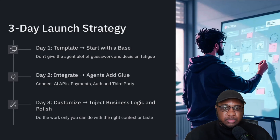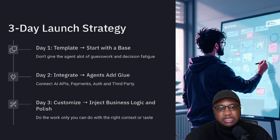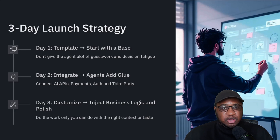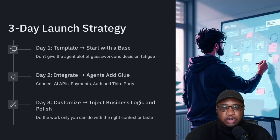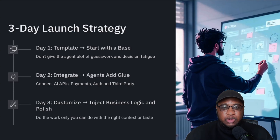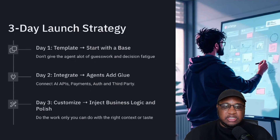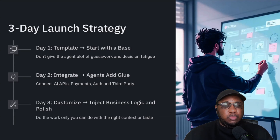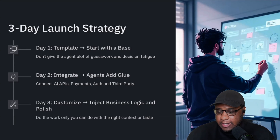On day three, this is where you really customize things and inject that little bit of business logic that makes sense — do a little polish, add your final touches. Do the work that requires taste that the agent just isn't going to be able to do, or it would take way too much prompting to get done.